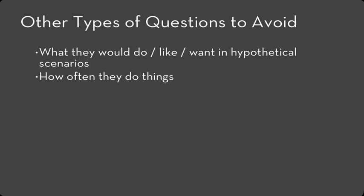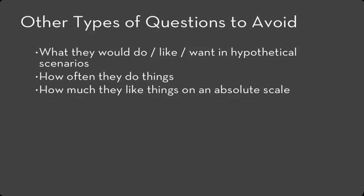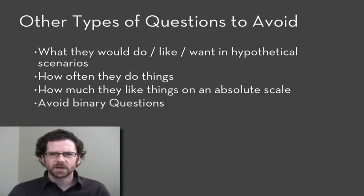I suggest also avoiding asking people how much they like things on an absolute scale. What does seven mean? Finally, avoid binary questions. Things that have a yes or no answer. Do you like grapefruit? Yes. Not a very interesting interview.